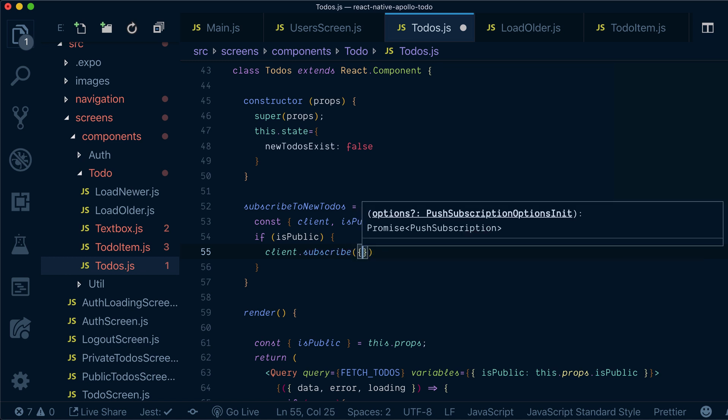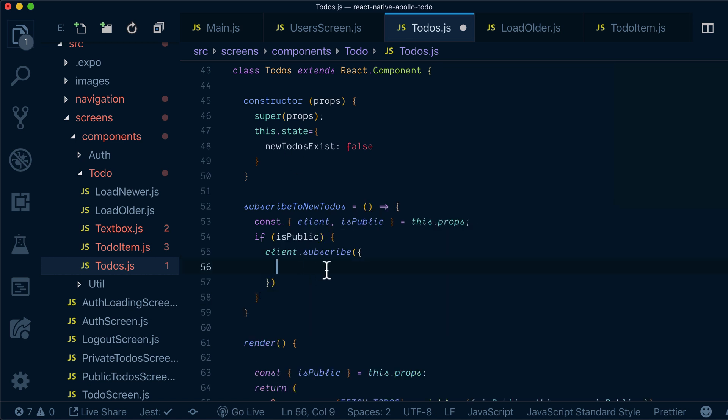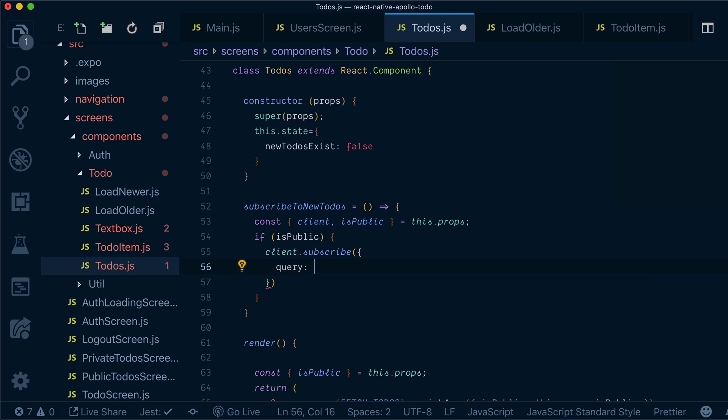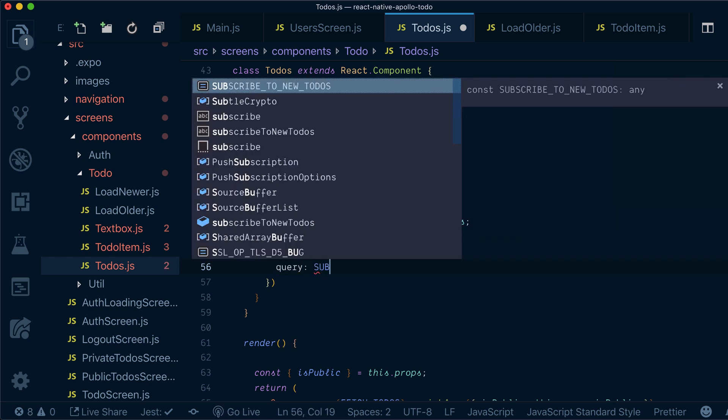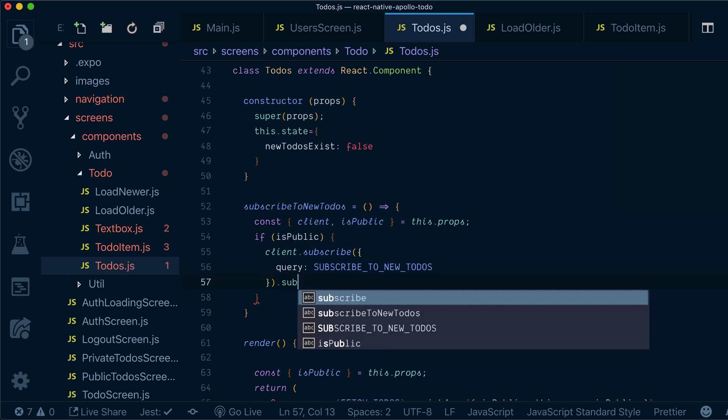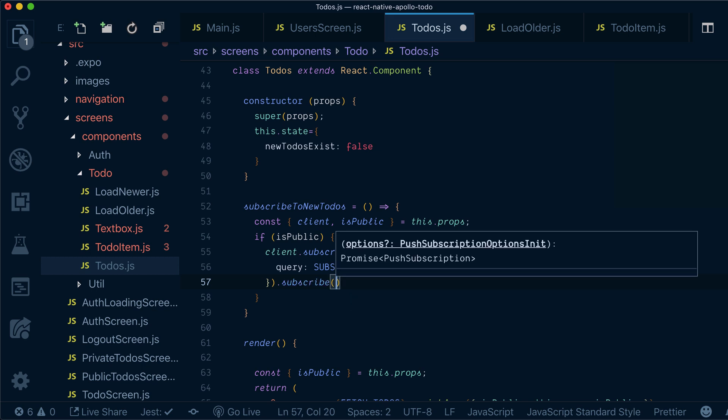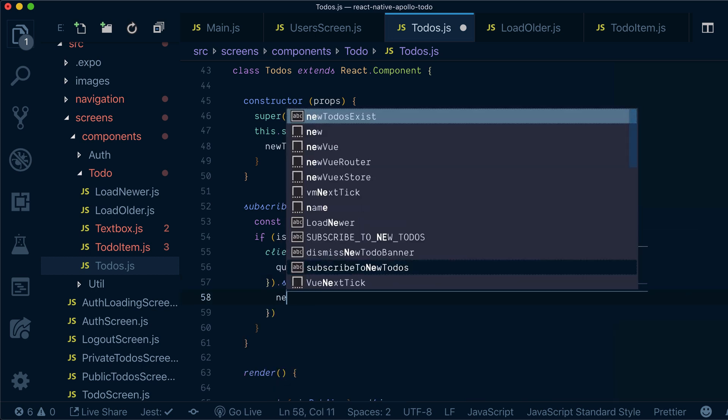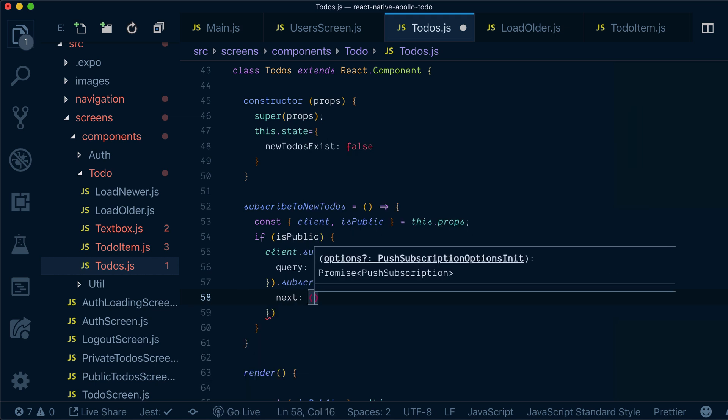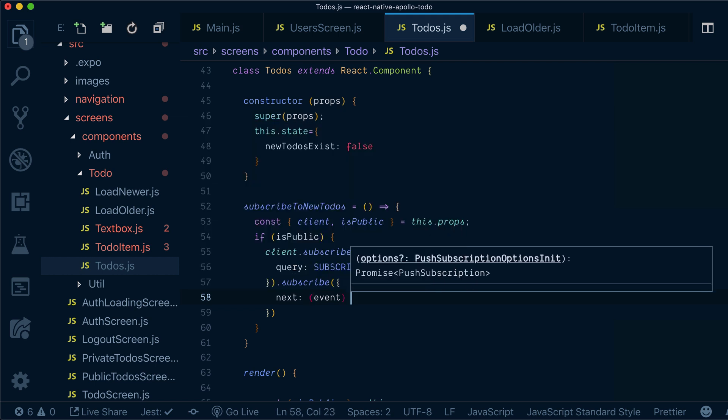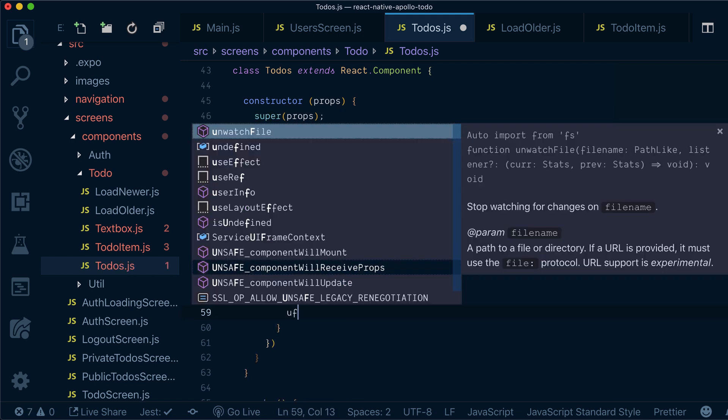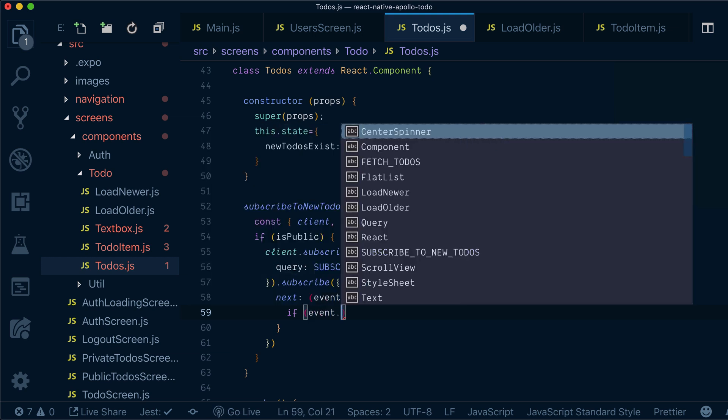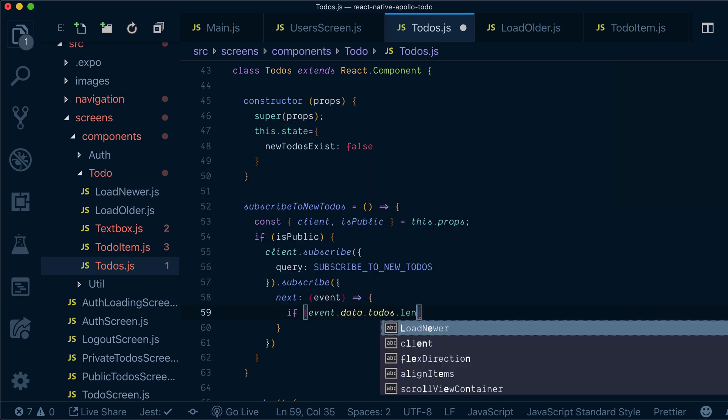And basically instead of using subscription component, I'm using client.subscribe, which is also a legit way to use subscriptions. So I'm saying query subscribe to new to-dos and then I can basically subscribe. So what I will get on every next, it's basically an event is called and my event, I can check if event data to-dos length.